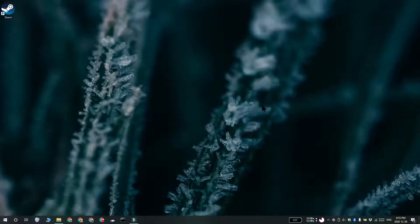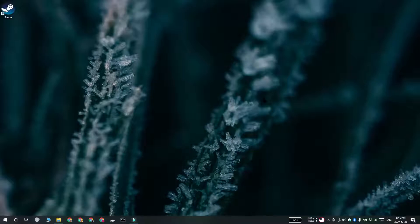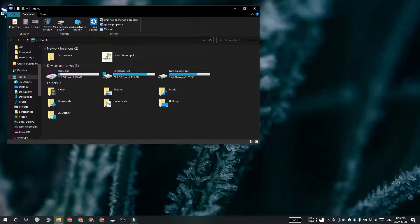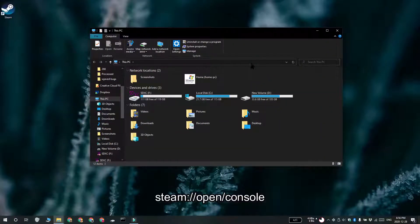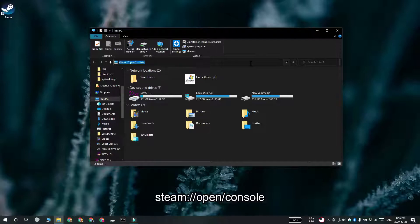And another method that you can use is file explorer. Make sure that Steam is running on your system and then open file explorer. Enter this in the location bar and then tap enter. The Steam app is going to open and it's going to show the console tab.